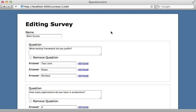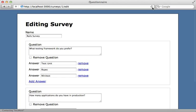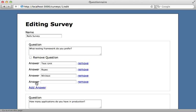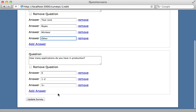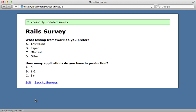All right, let's see this in action. Reloading this page shows us that add answer link, and when we click on it we get a new answer field that's inserted dynamically and provided a unique index based off of the current time. And we can provide a value here, and clicking update survey creates that new answer. So it works.